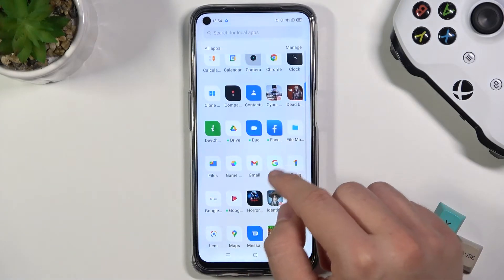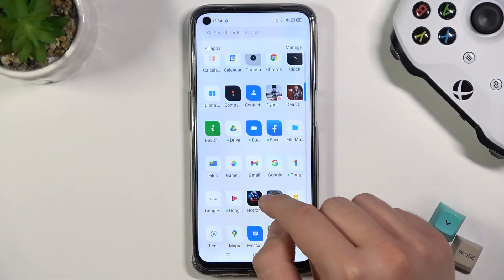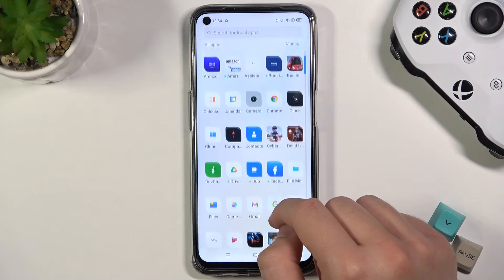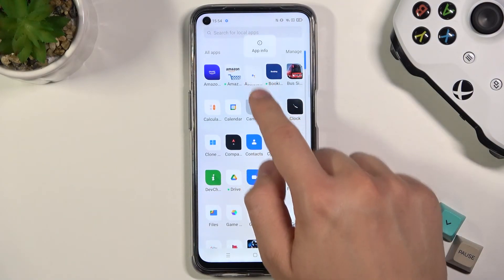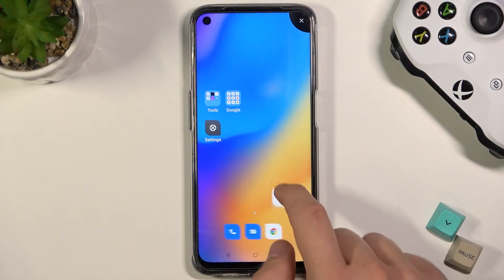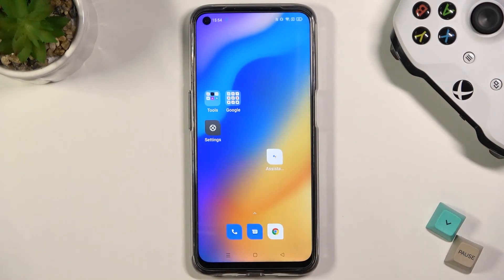If you want to put back, for example, the Google Assistant, you have to click, hold, and then drag it to the screen.